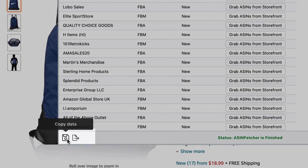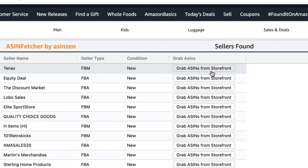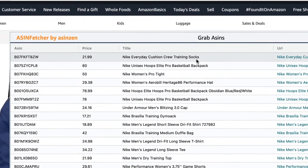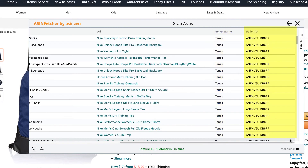From this screen, you have the ability to grab the ASINs on any storefront of any of the listed sellers found on the table. To start, click on the button labeled Grab ASINs from Storefront. This will have ASIN Fetcher start grabbing all the ASINs from the seller storefront. In the table, we will find the following: ASIN, Seller Listed Price, Title of Product, URL of Product, Seller Name, and Seller ID (also known as Merchant Token).